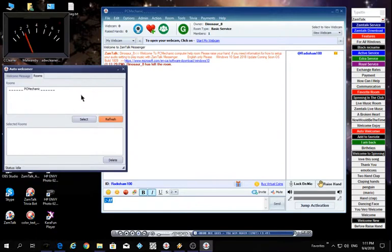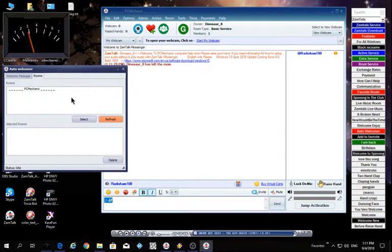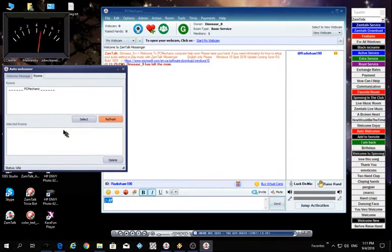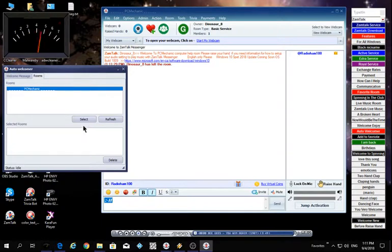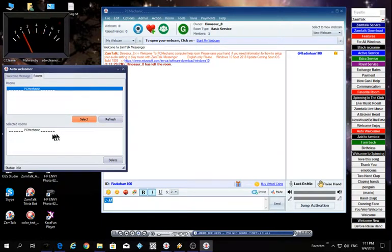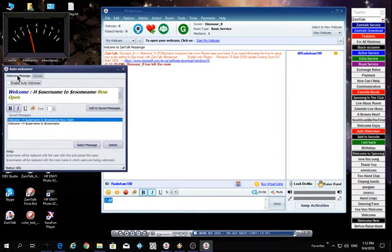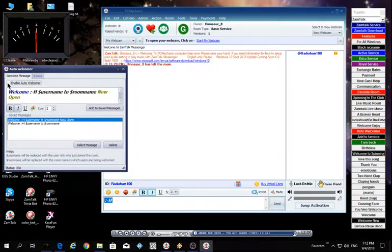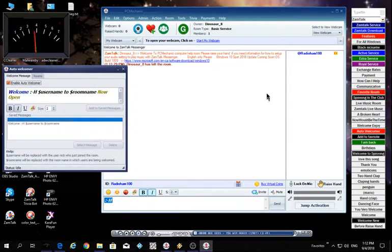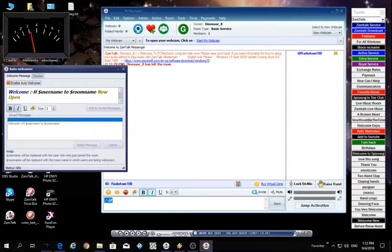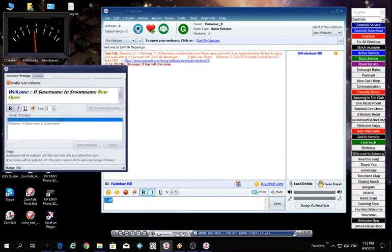Now I want to click Refresh. See, the name of my room is there, the PC Mechanic and the Computer Help room. Now I got it there, now I have to select. Now I put it in the bottom here if you select it. So now you're all set up. Now you go back and you put a check in Enable Auto Welcomer.